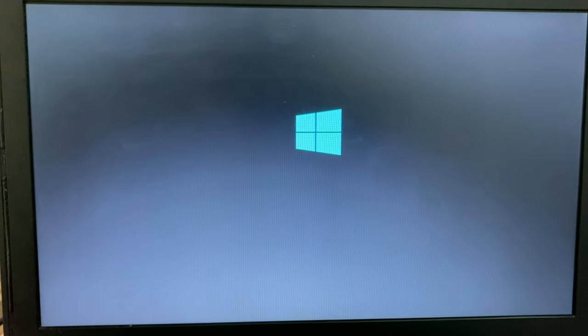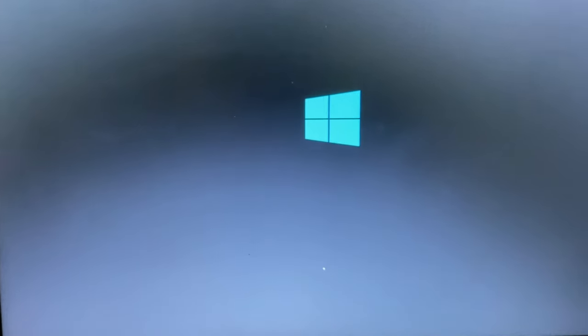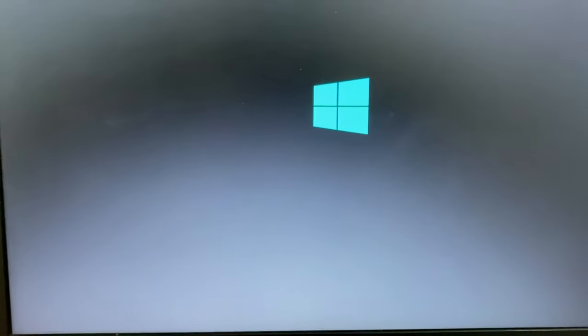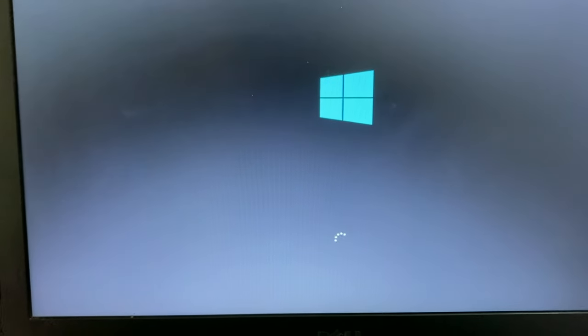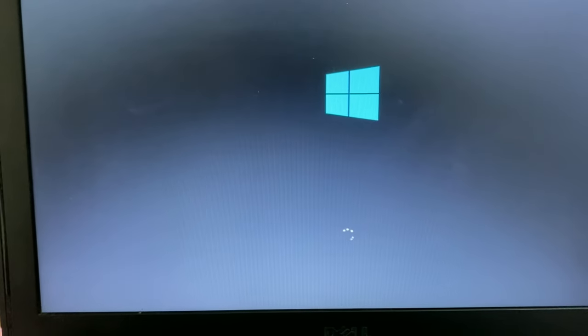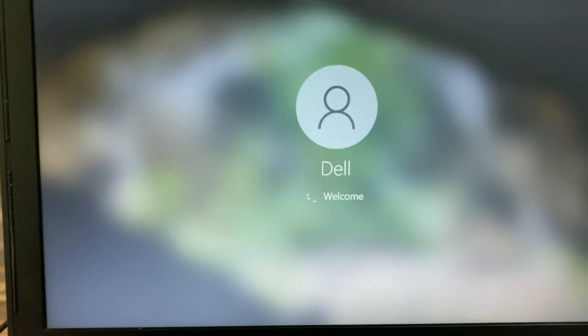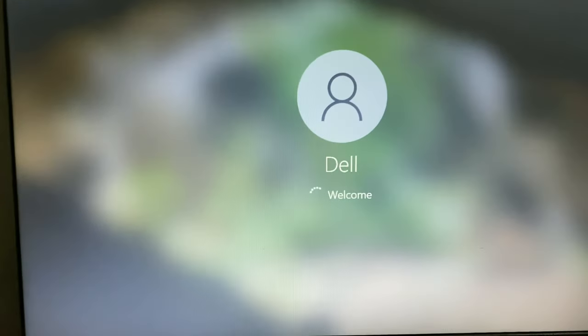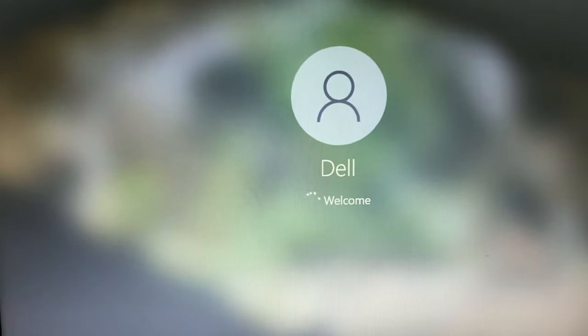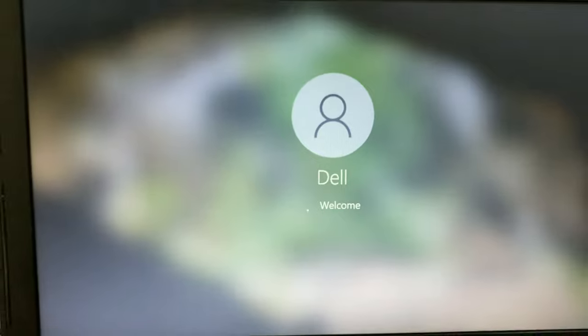Now Windows is loading properly and smoothly. It's all done.